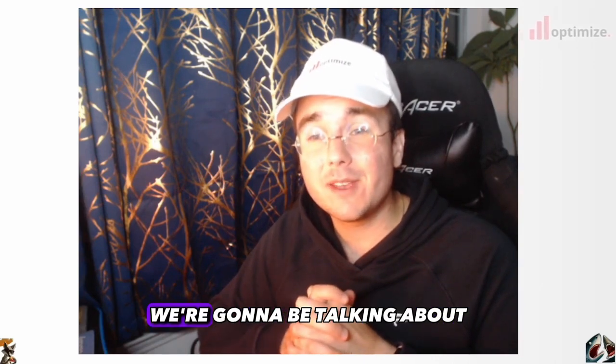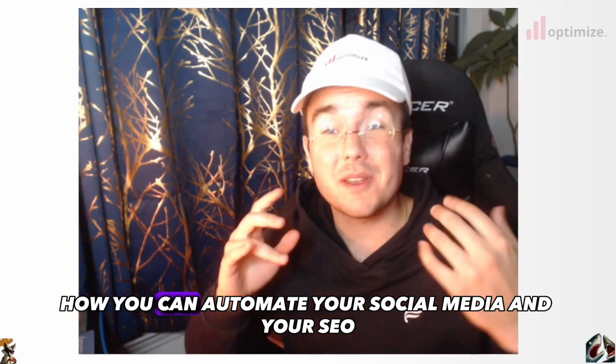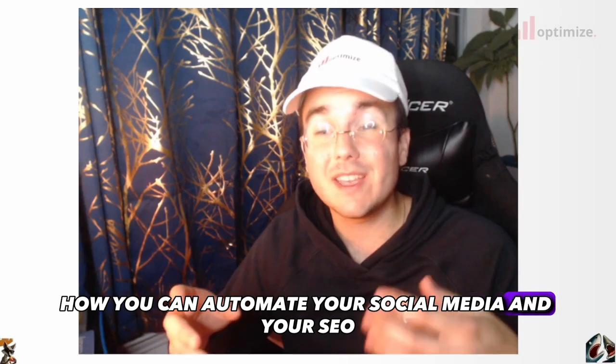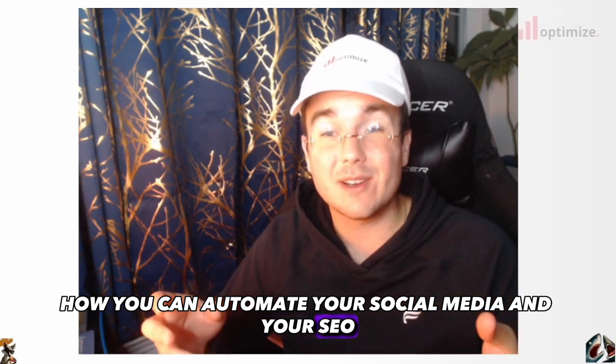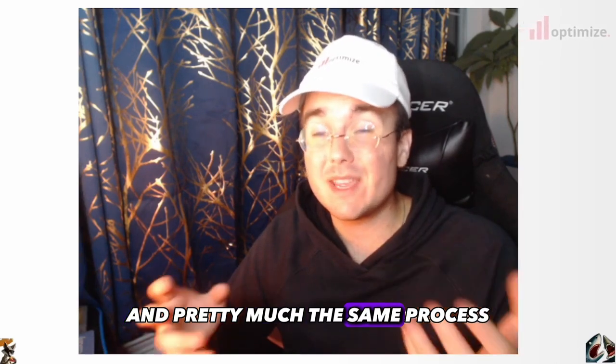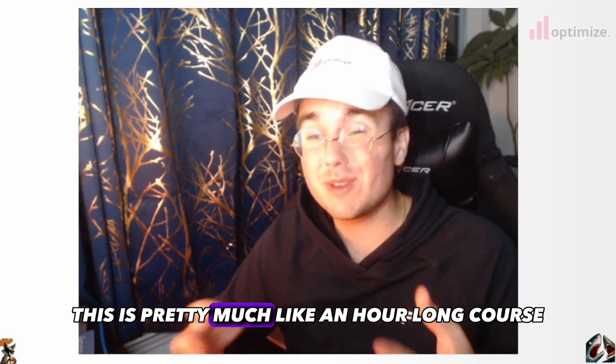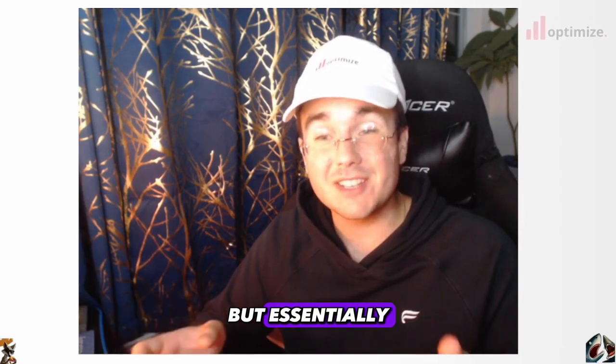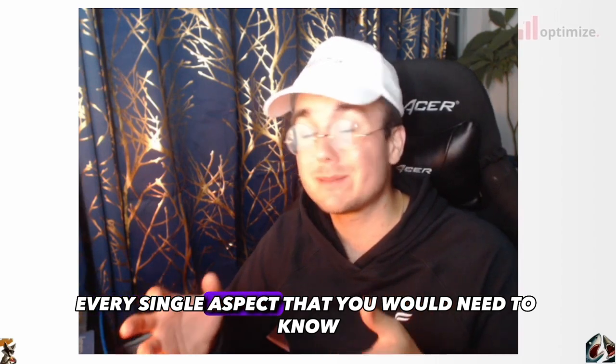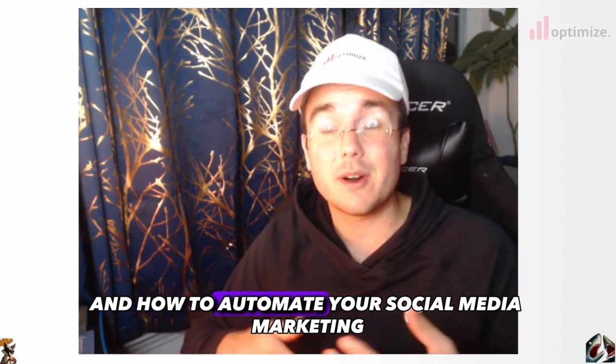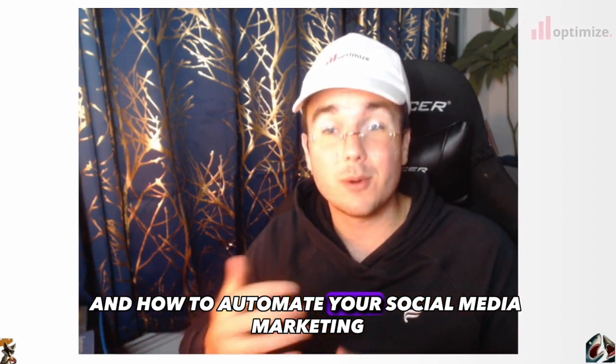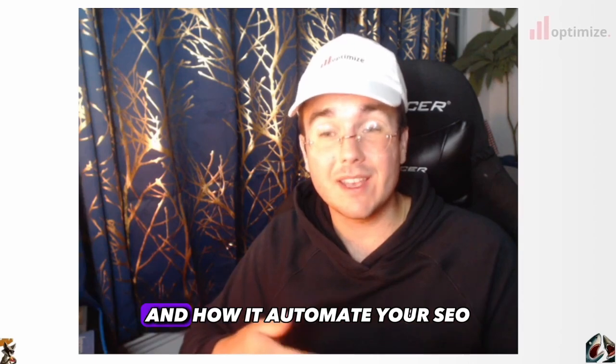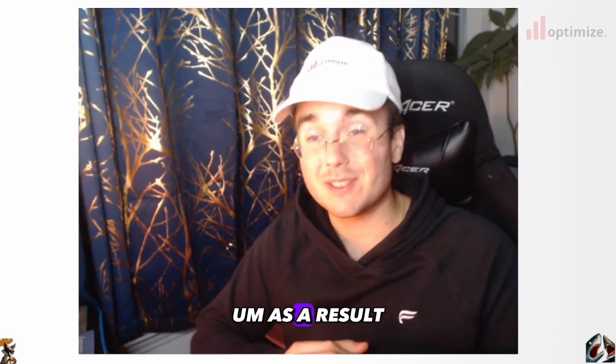In this video, we're going to be talking about how you can automate your social media and your SEO in pretty much the same process. This is pretty much like an hour long course covering every single aspect that you would need to know and how to automate your social media marketing and SEO as a result.